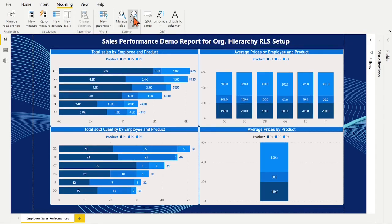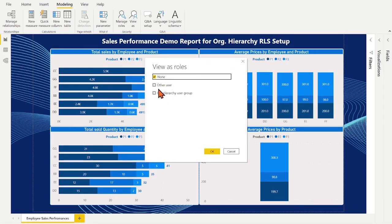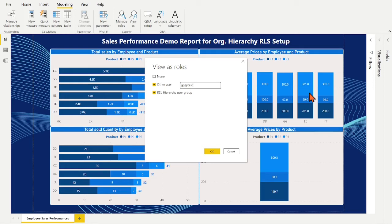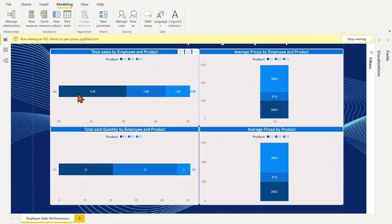Do another test. Place employee ggtest.com email address in. And he or she is only able to see their own info.